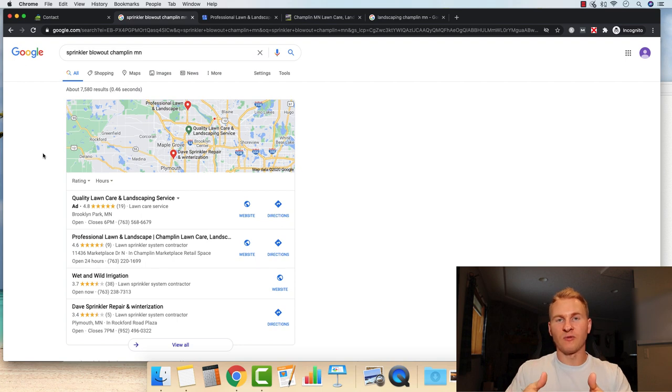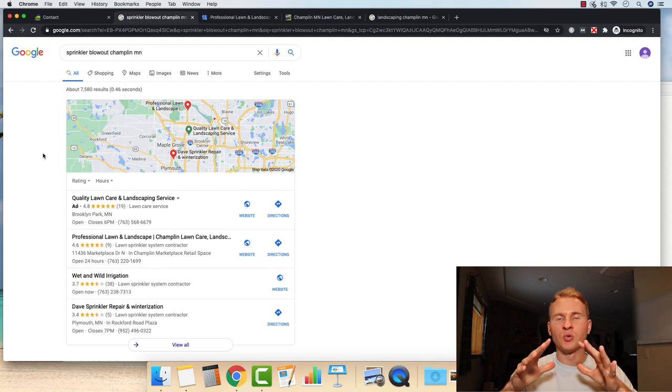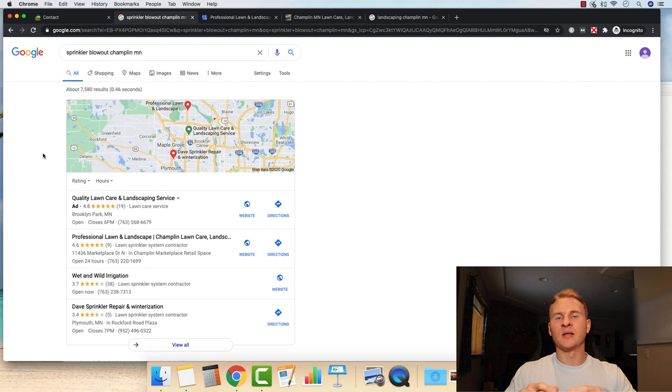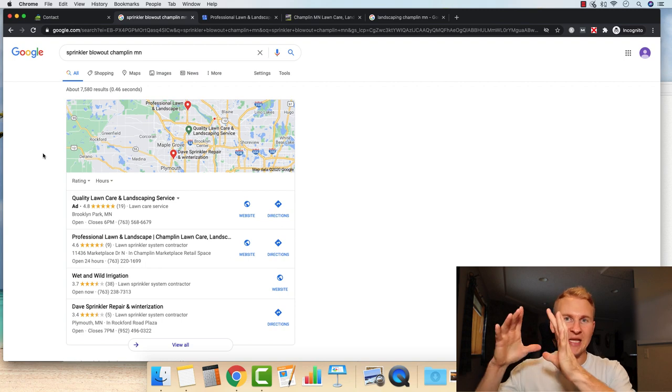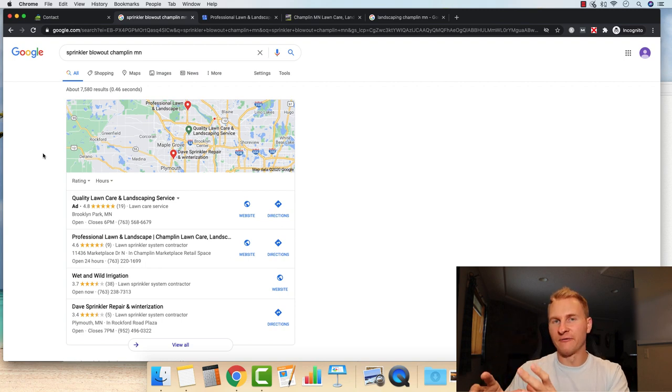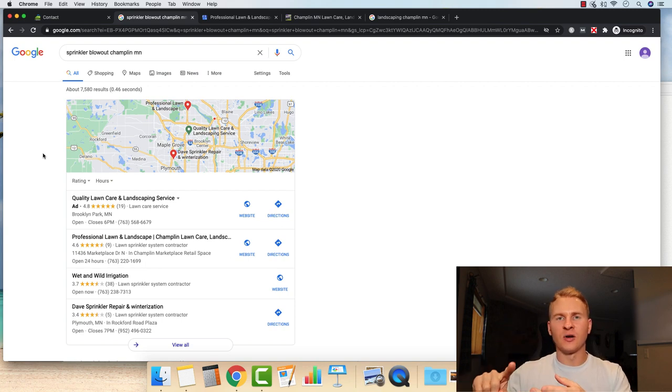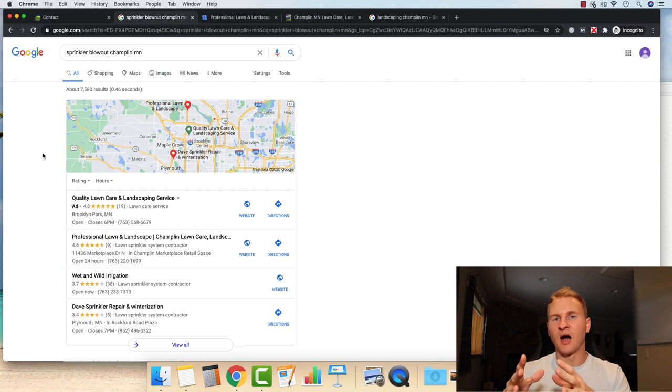Next spring for peak season, their website and Google business listing are absolutely going to annihilate it because it's going to be positioned in the perfect spot for landscaping, concrete, for all kinds of other services that they offer.